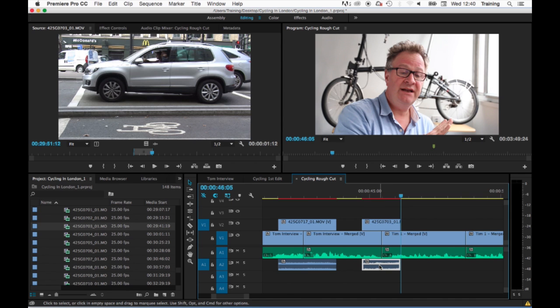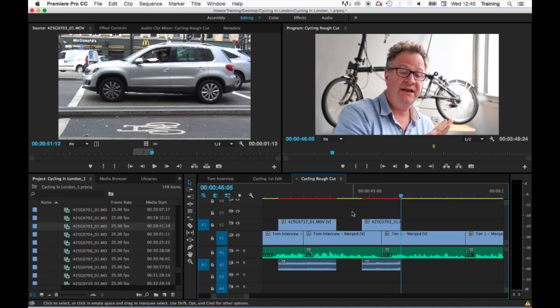I could then for example delete the audio but leave the video. Notice all the other clips on my timeline are still linked.